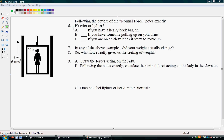Number 6 has examples and it wants us to say whether we feel heavier or lighter. If you have a heavy book bag on, you're going to feel heavier. If you have someone pulling up on your arm, you feel lighter. If you're on an elevator and it starts moving up, you're going to feel heavier.